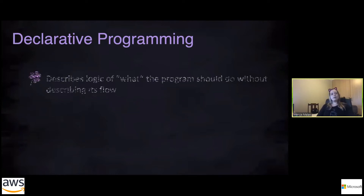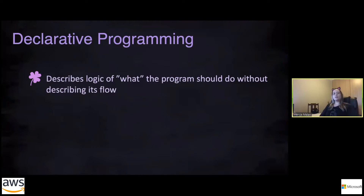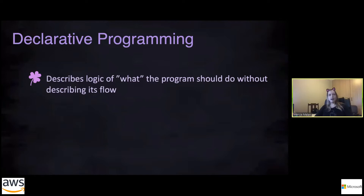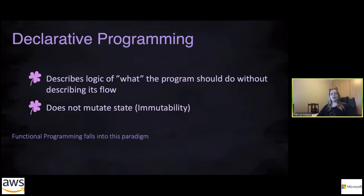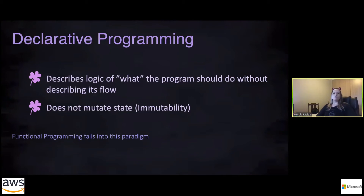Declarative programming is where you describe the logic of what the program should do without describing the flow and the how. This does not mutate state — so it's immutable — and that's quite an interesting concept to get into if you're not used to it. As you might have guessed, functional programming falls into this paradigm.